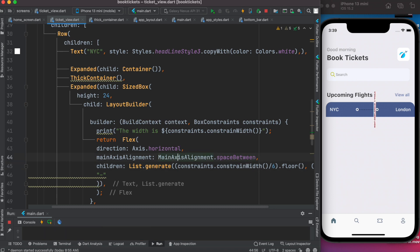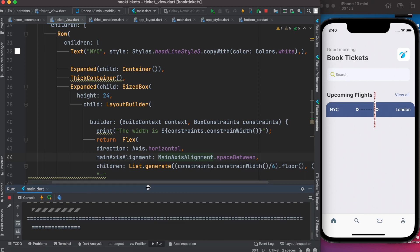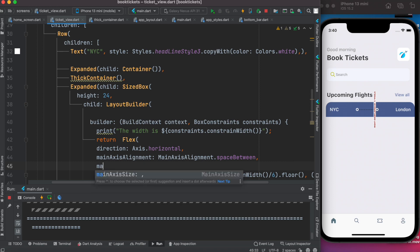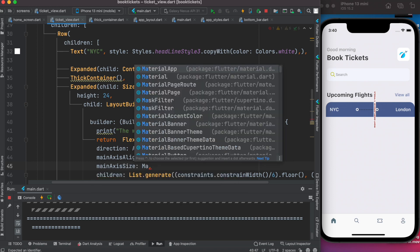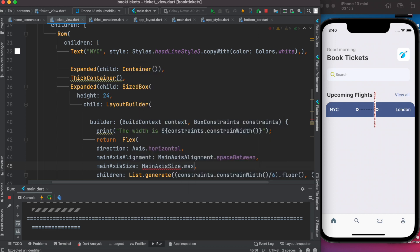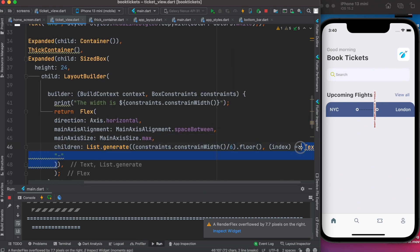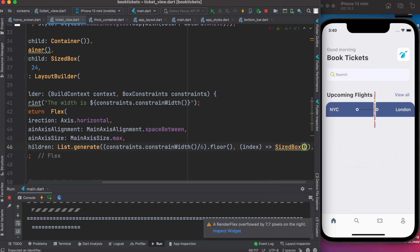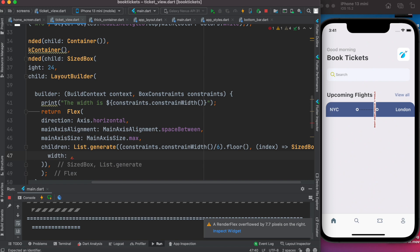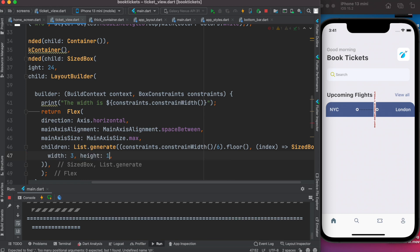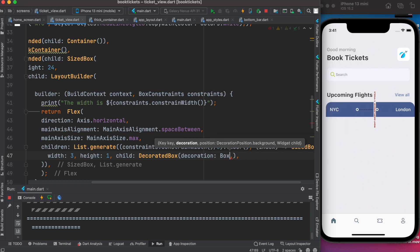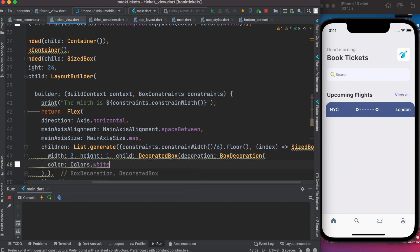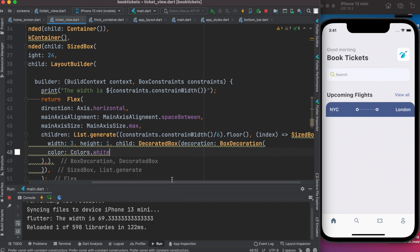Now let's see the result. To get rid of the spacing problem, we set mainAxisSize: MainAxisSize.min. Then we add a SizedBox with width 3 and height 1. Inside that SizedBox we add a child, which is a DecoratedBox. Inside DecoratedBox we add decoration: BoxDecoration(), which lets us apply a color to it. Save it and the error is gone — that's the first part of the puzzle done.